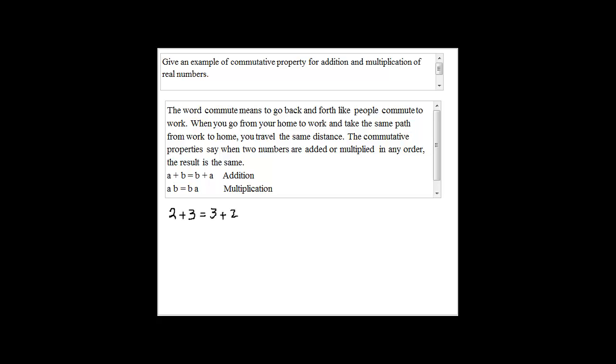Example for multiplication: you can say 3 times 7 is the same as 7 times 3.